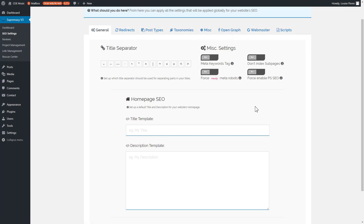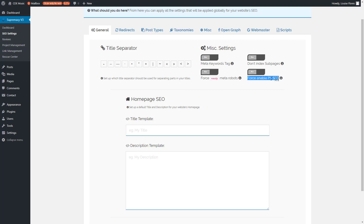You can see there are a few tabs that will do different things, so we'll go over each individually. The main button I want to highlight is the Force Enable PS SEO button. When set to on, it will turn on control of the title and descriptions for every single page and post on your site, both future and past. This way you don't have to turn it on page by page.